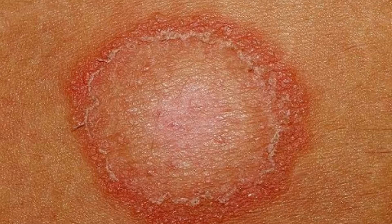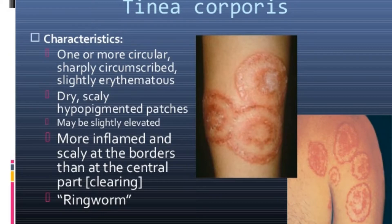Ringworm often spreads by direct skin-to-skin contact with an infected person or animal. Mild ringworm often responds to antifungal medication that you apply to your skin. For more severe infections, you may need to take antifungal pills for several weeks.